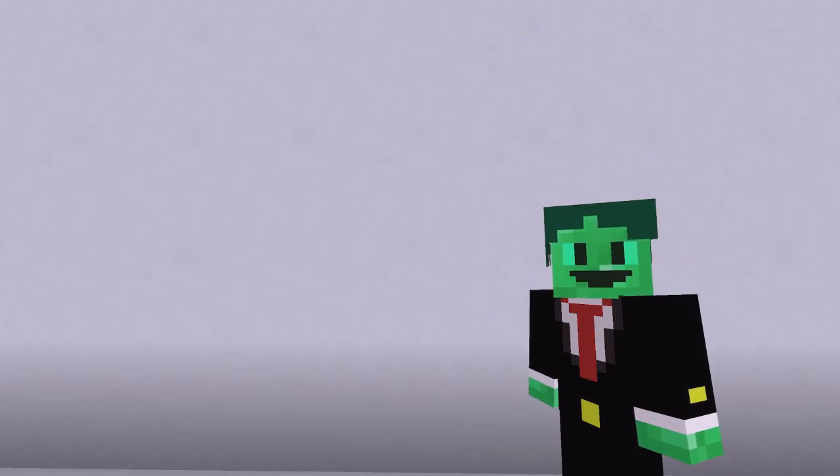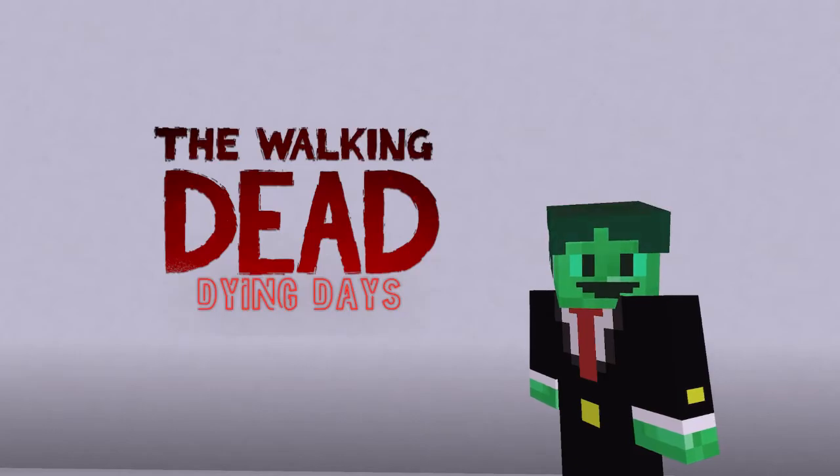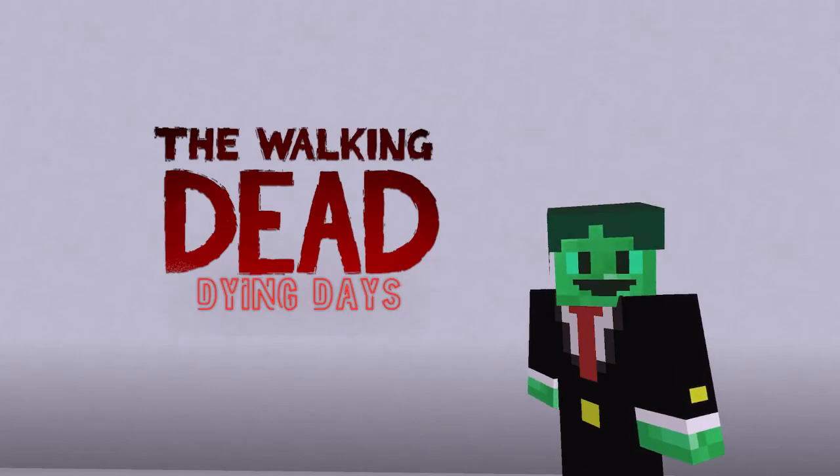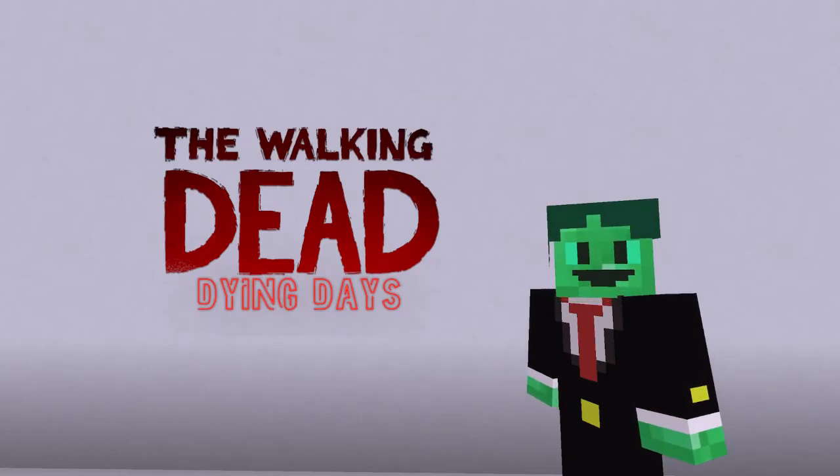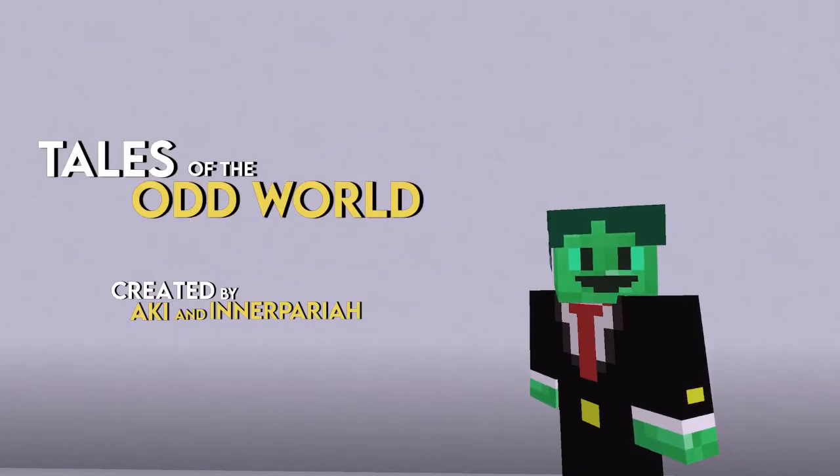But not only did we present you with a kickass superhero universe, we will be presenting projects such as Walking Dead Dying Days, the upcoming horror anthology Tales of the Oddworld.